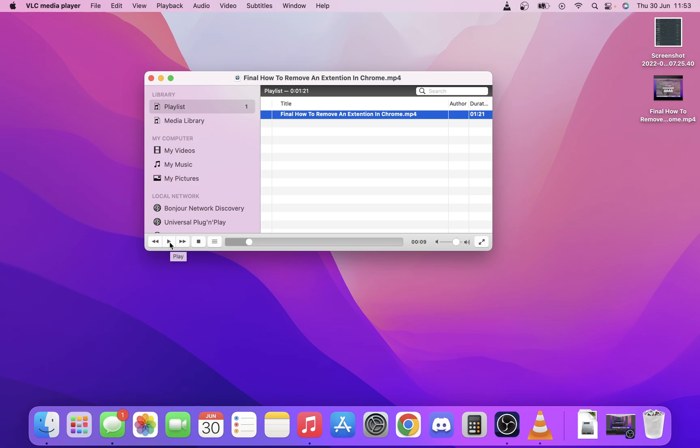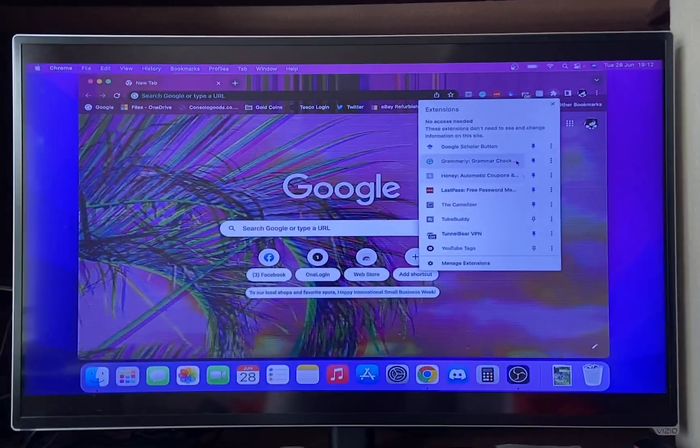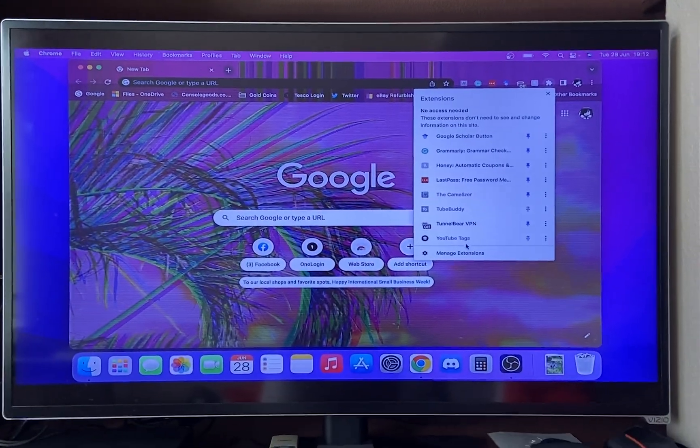But you can see here that should now be playing on the TV. I'll put a video over the top just showing you what that looks like.